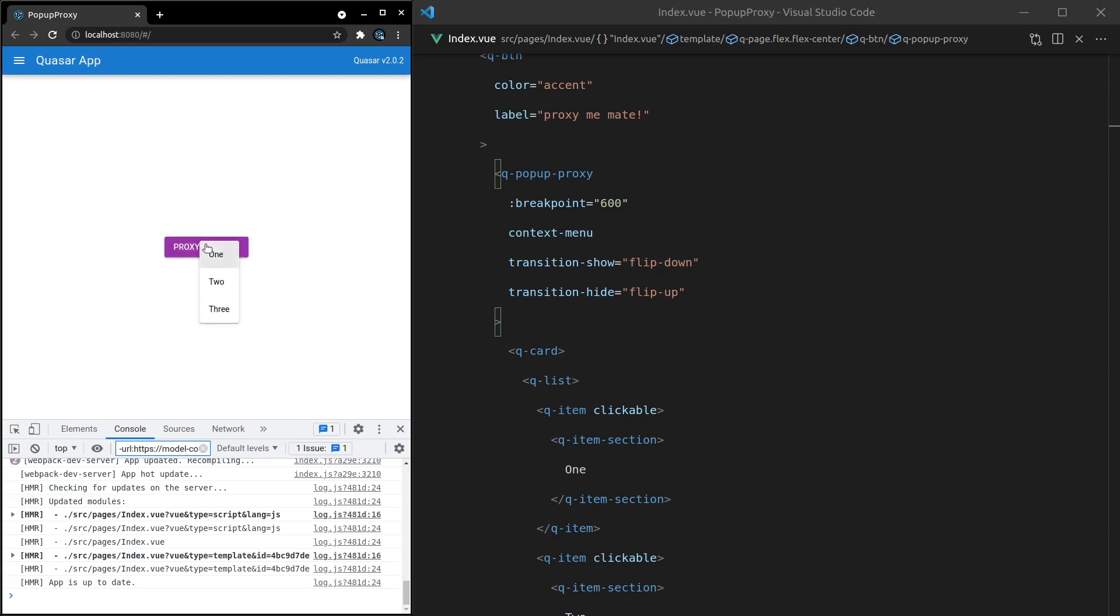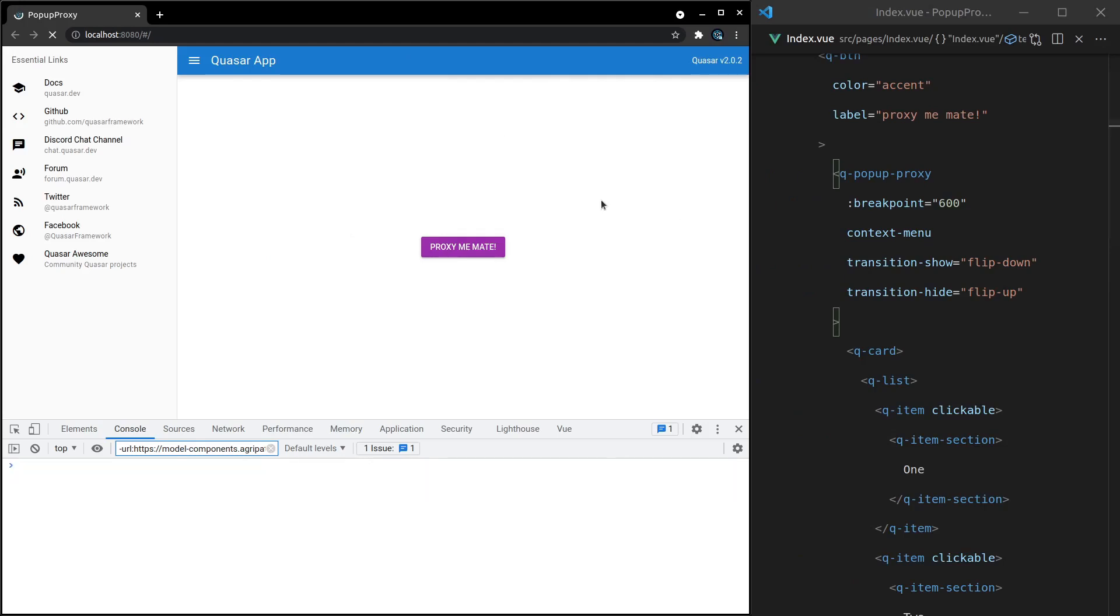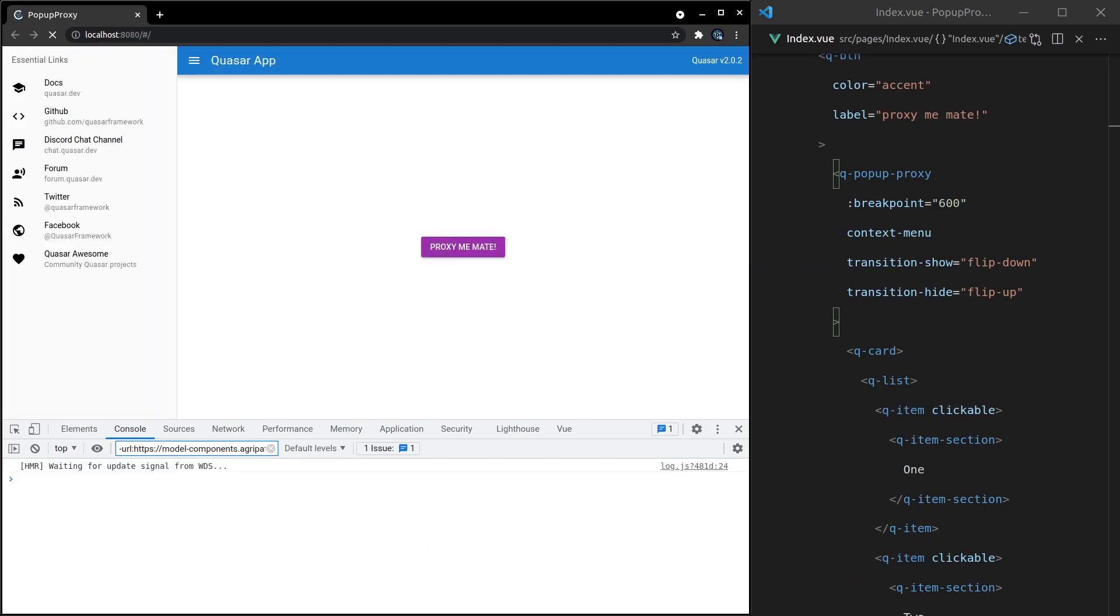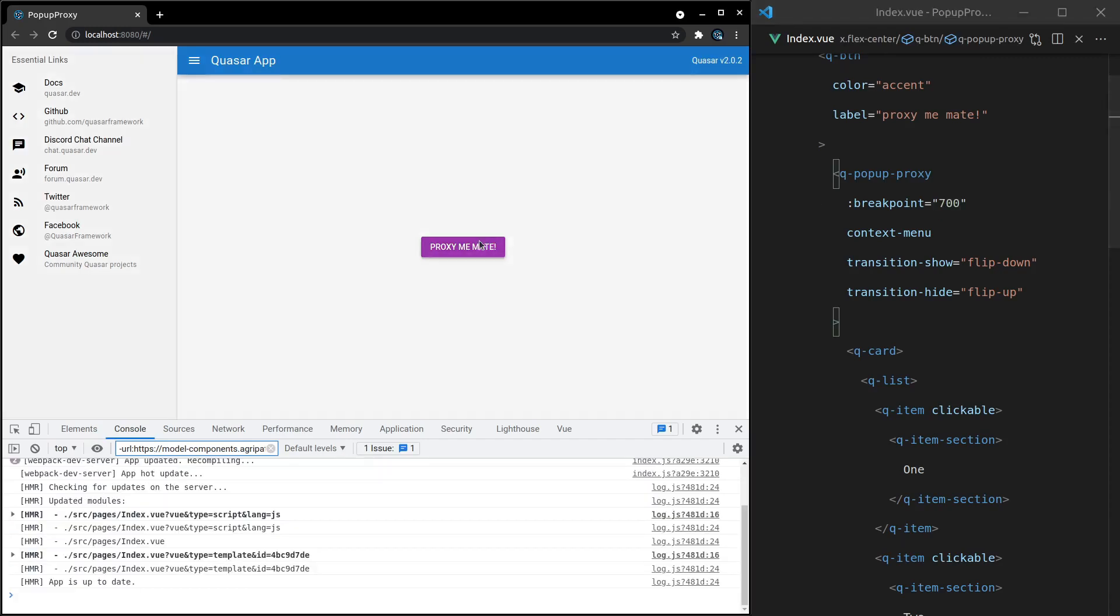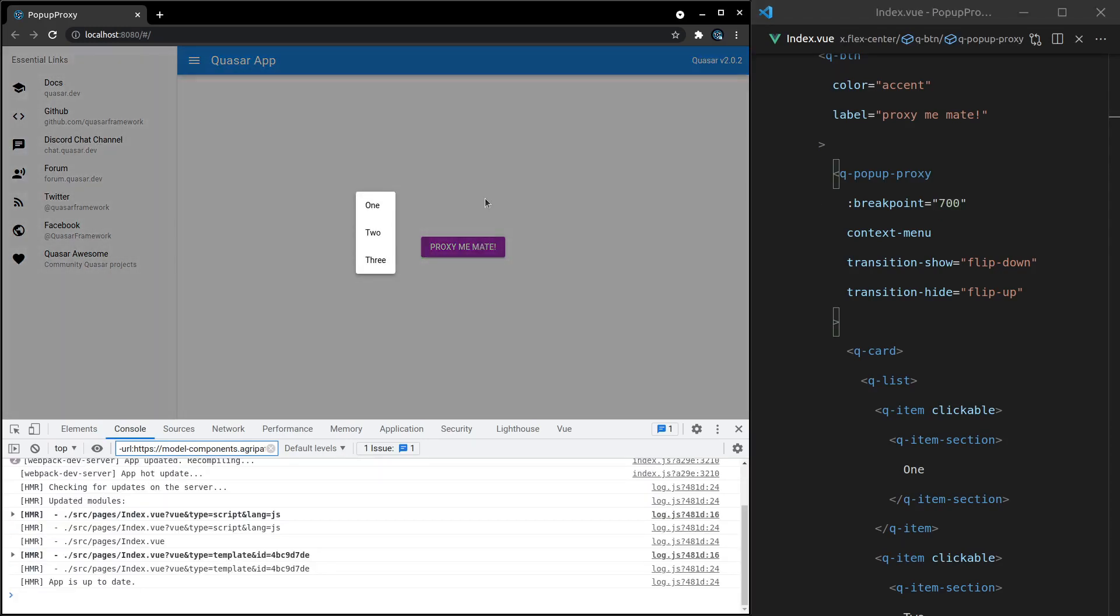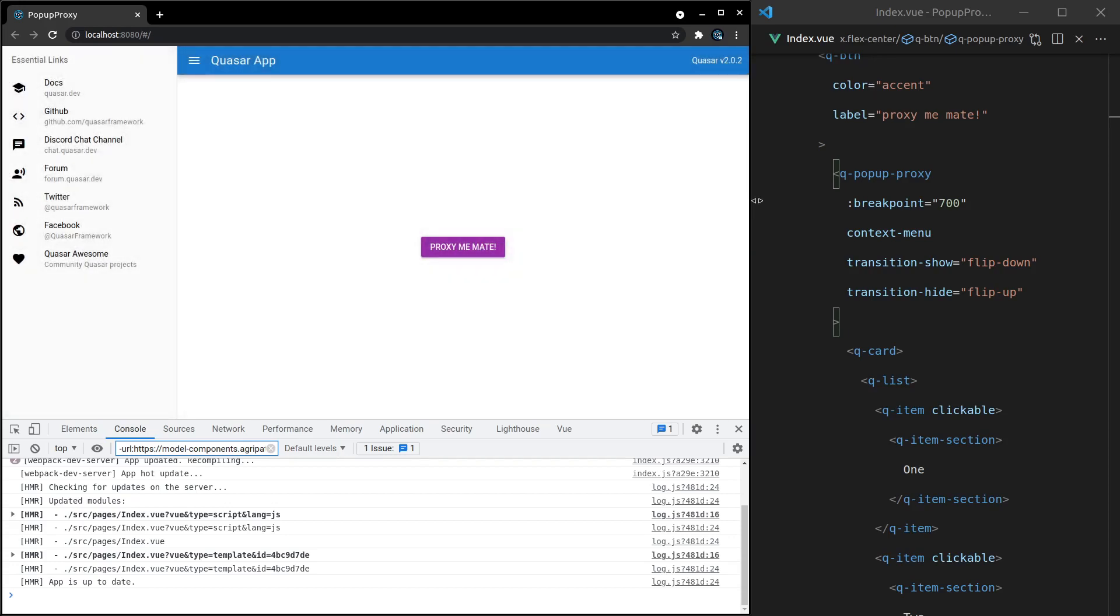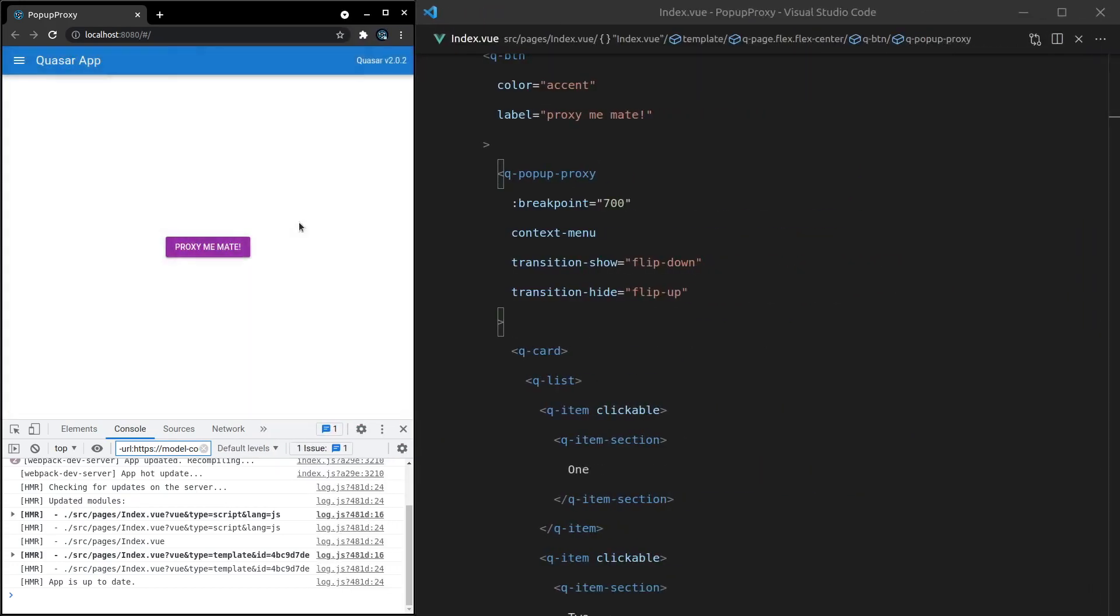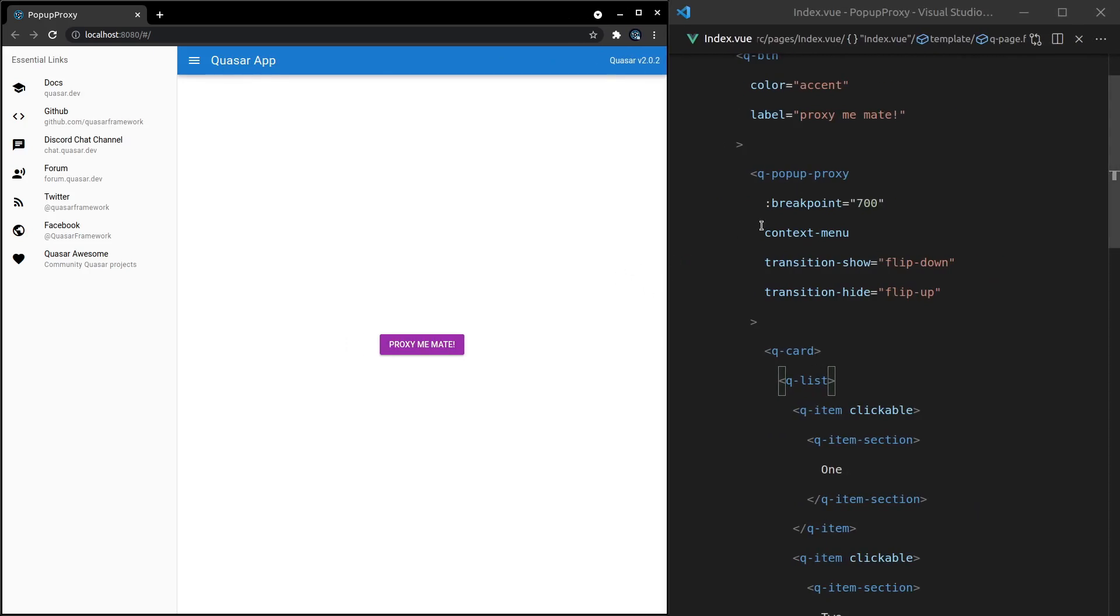And that transition show and hide is also going to work on a dialogue. So let's refresh the page here. It looks like some of those updates aren't taking. Save it. All right, there we go, it's working now. So then in the dialogue that's working, but then when we go to a smaller size...